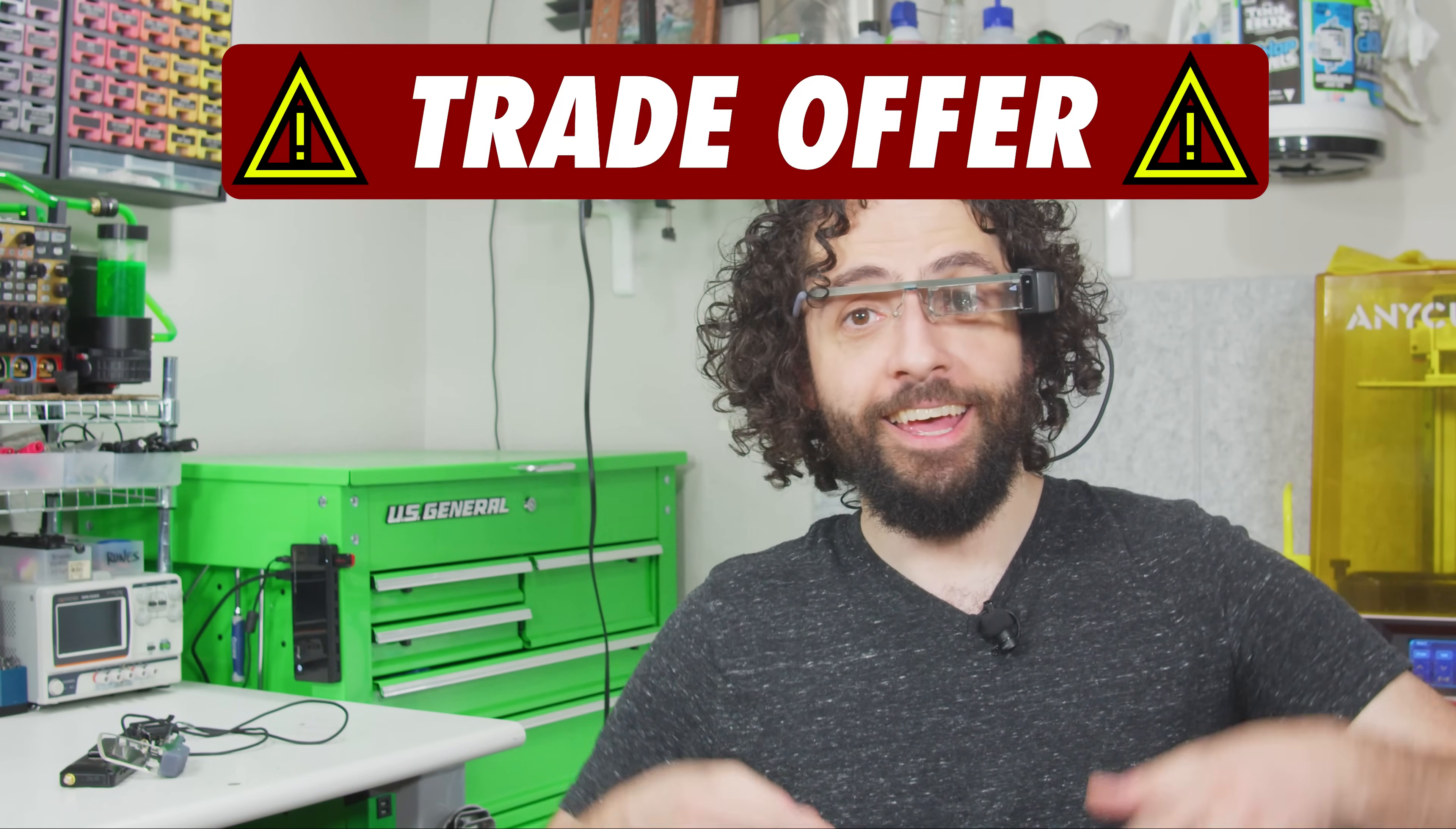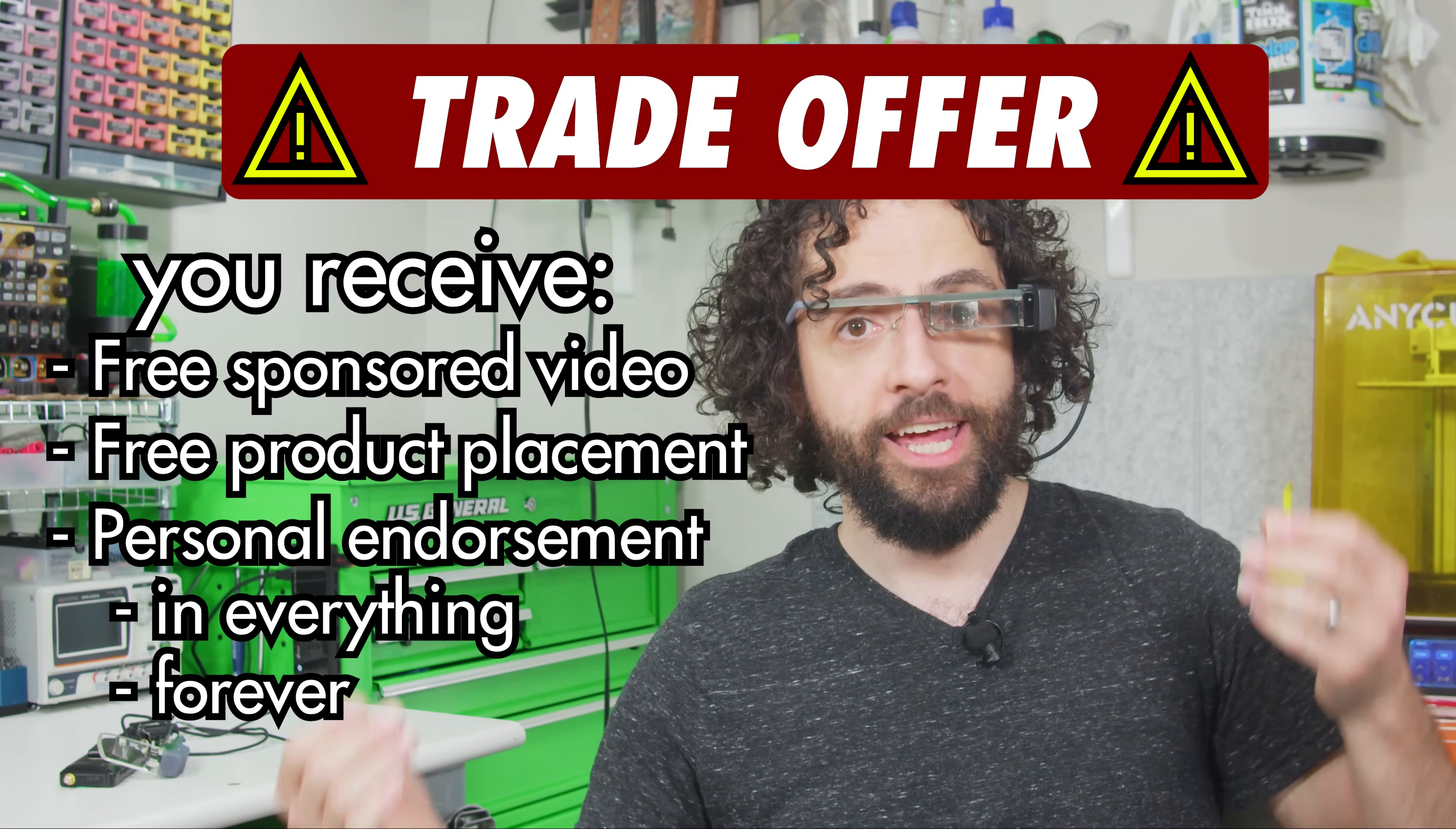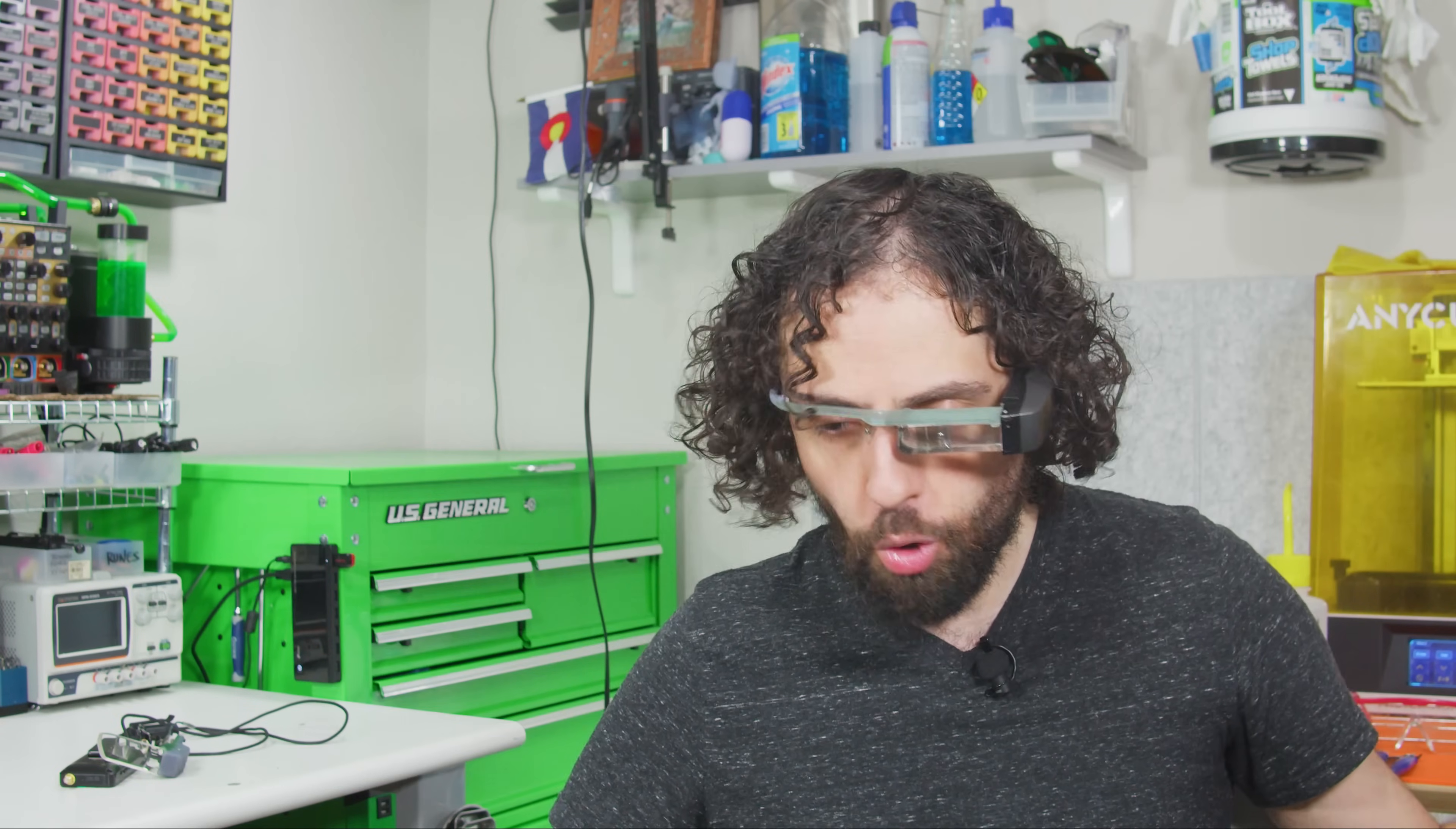So I clarified that I was offering a trade. I give you a free sponsored video for my 350,000 subscribers. I endorse your product and every piece of content forever, and I create a whole new category of wannabe cyborgs who want to buy Moverios. You give me PDFs. It was an offer that no one could refuse. They immediately refused. The automatic shutoff, I was told, outside of any expectation of confidentiality, can only be disabled by custom firmware.